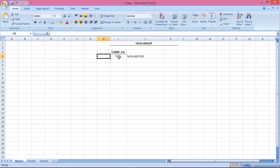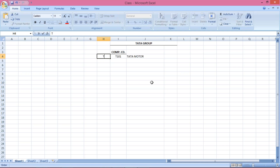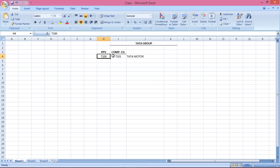If you talk about TataMotor, first we have to set it up as a company code, and then do some basic settings like posting period variant, field status variant, fiscal year variant, and so on. In basic settings, we have to create a posting period variant — let's say T100. This T100 is set up as a posting period variant, and then this posting period variant must be assigned against the company code. This is a mandatory setting.